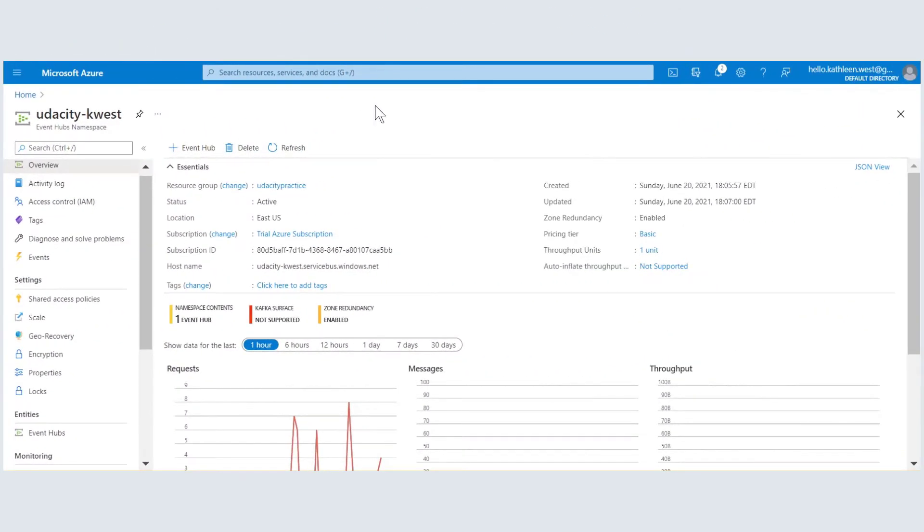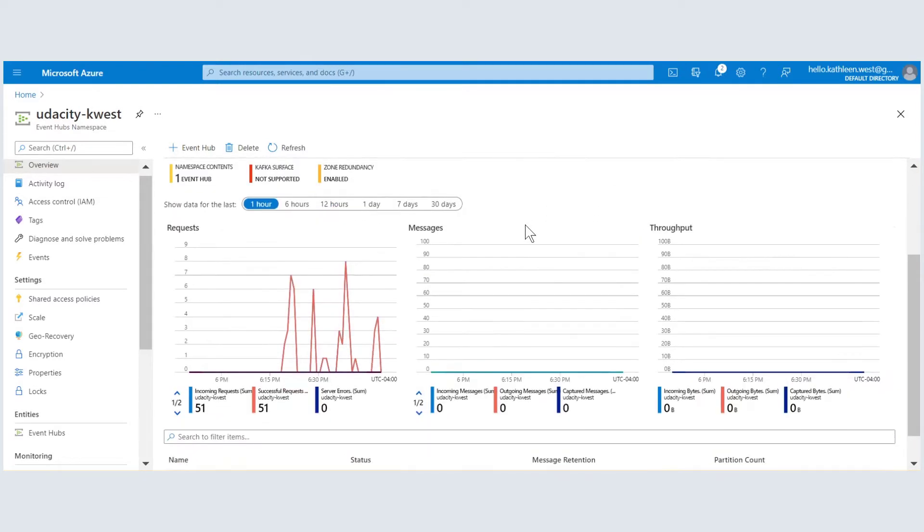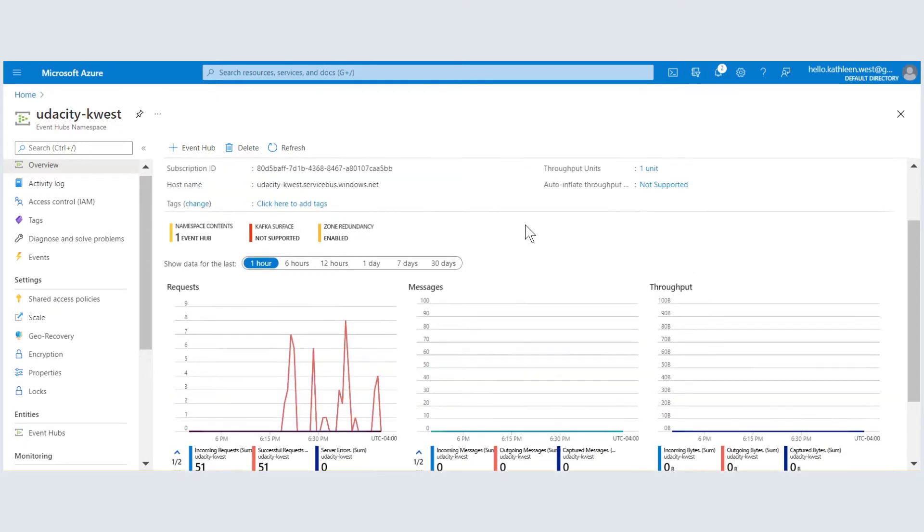Here is the project event hub overview display. It is currently deployed and running and it has a host name URL. This shows that there has been some recent activity in the hub space.